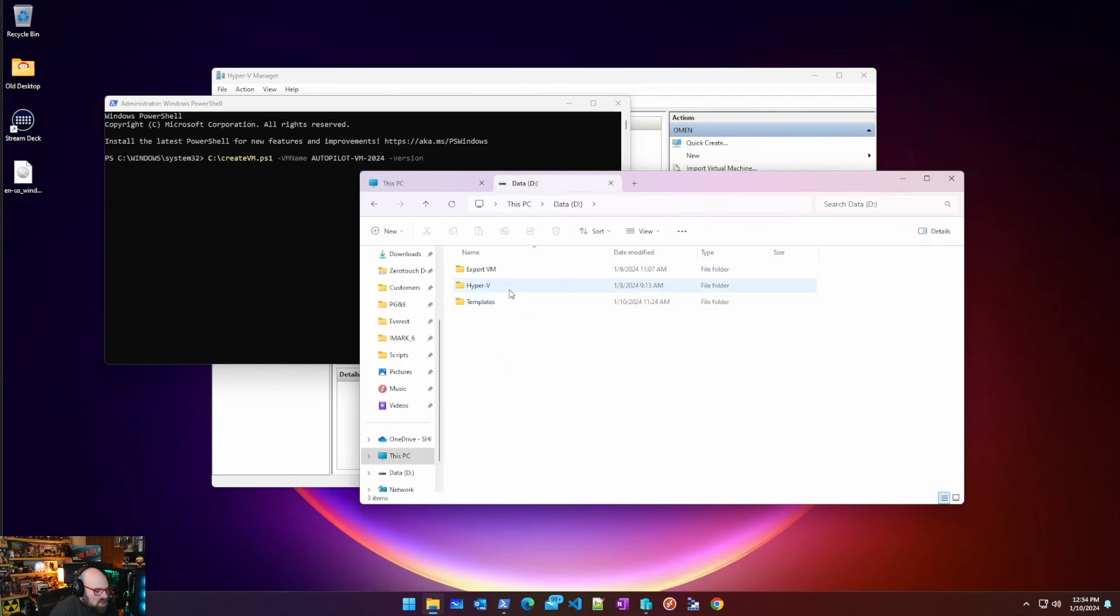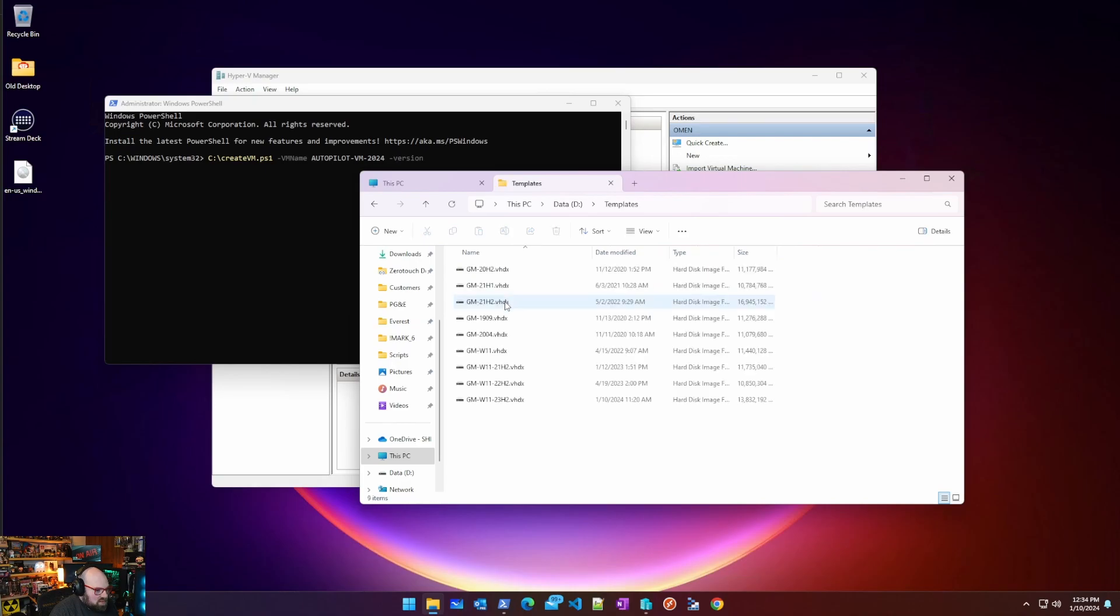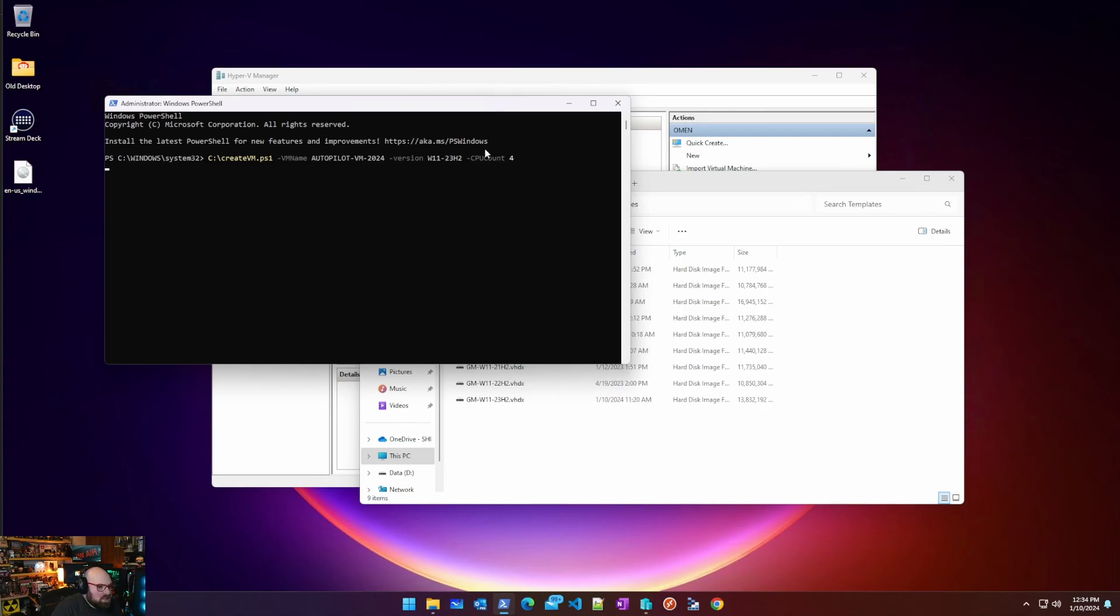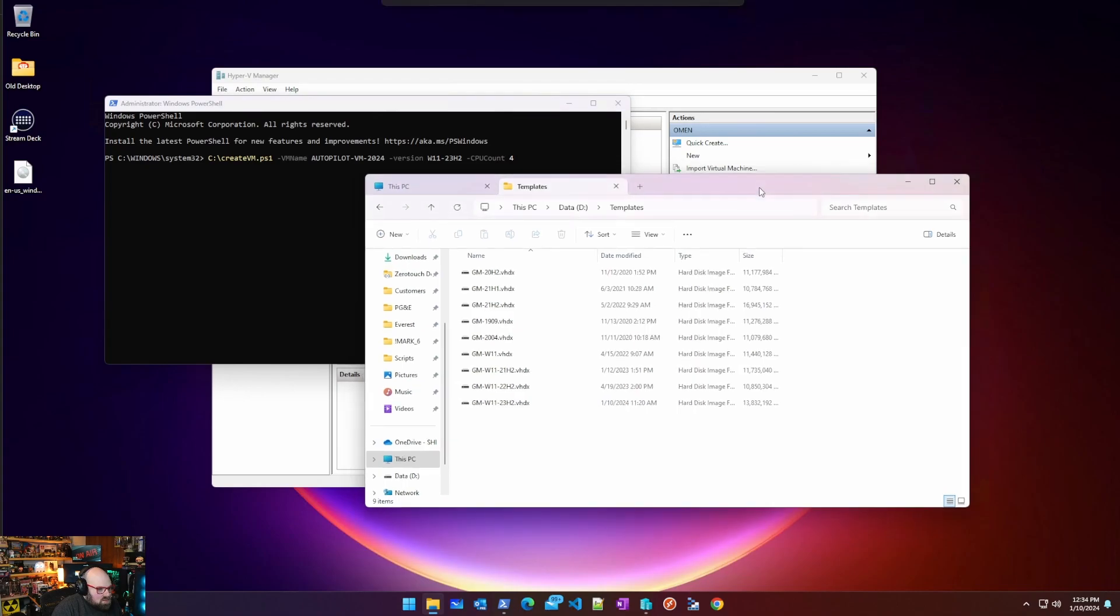All you have to do is go to templates so we don't need GM dash, we just need W11-23H2. So W11-23H2 and CPU count we're just going to say 4. So let's let that run.